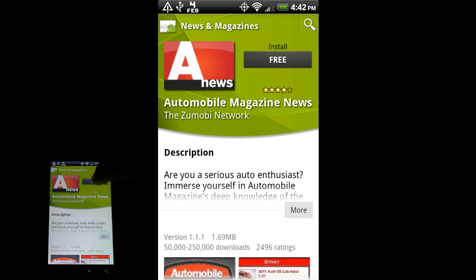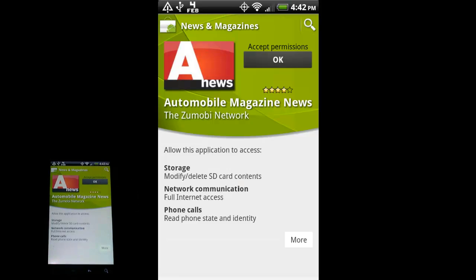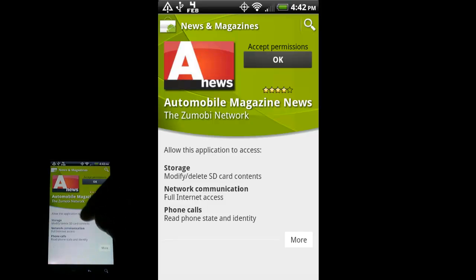So I'm going to go back with the back button again to that page that I was looking at. So I'm just going to go ahead and hit install. It's free. Okay, now this screen will tell you what kind of things this app will do to your phone.